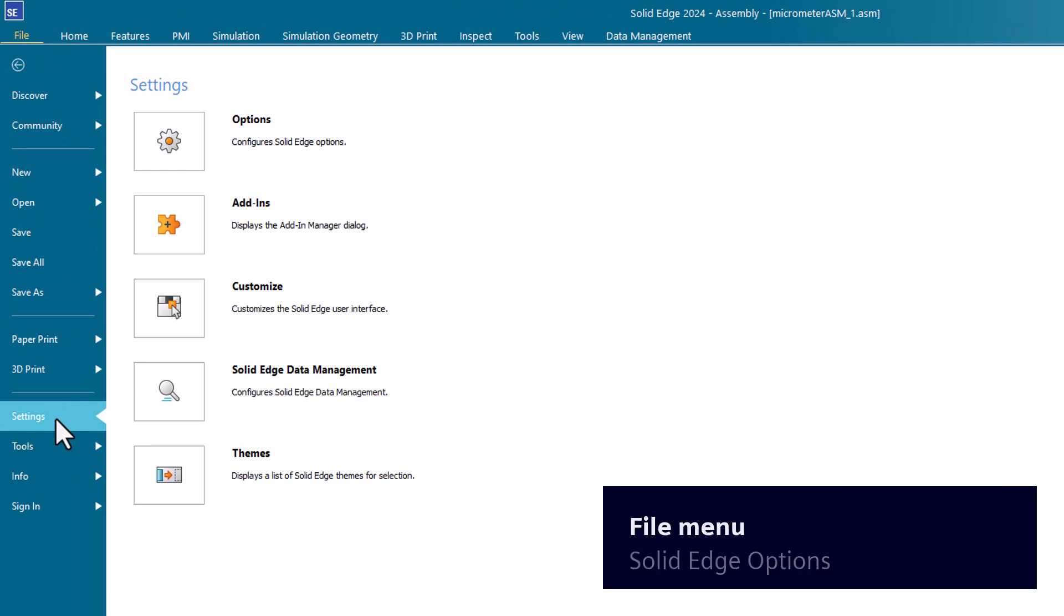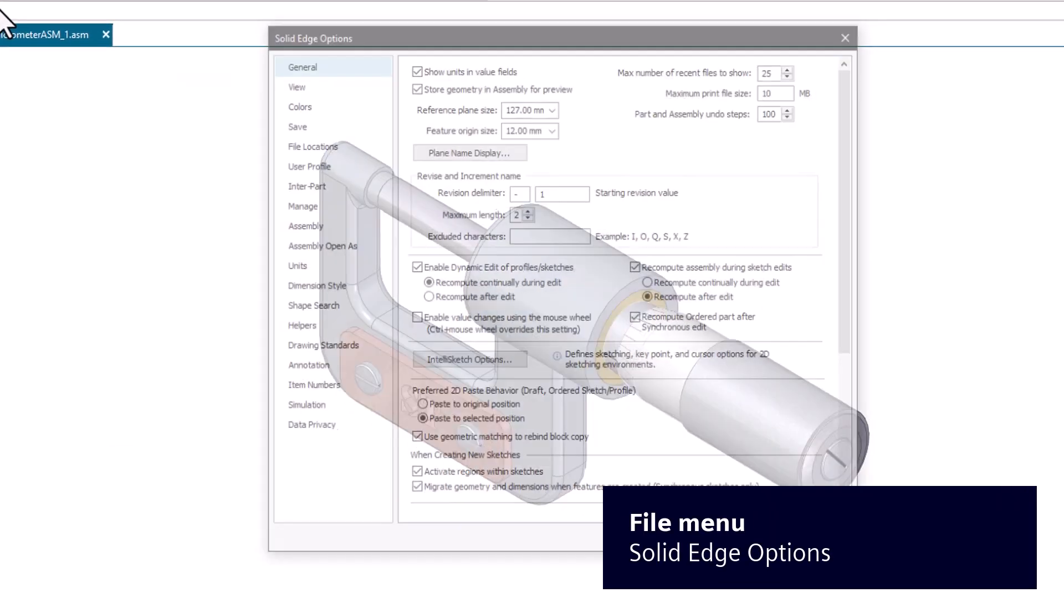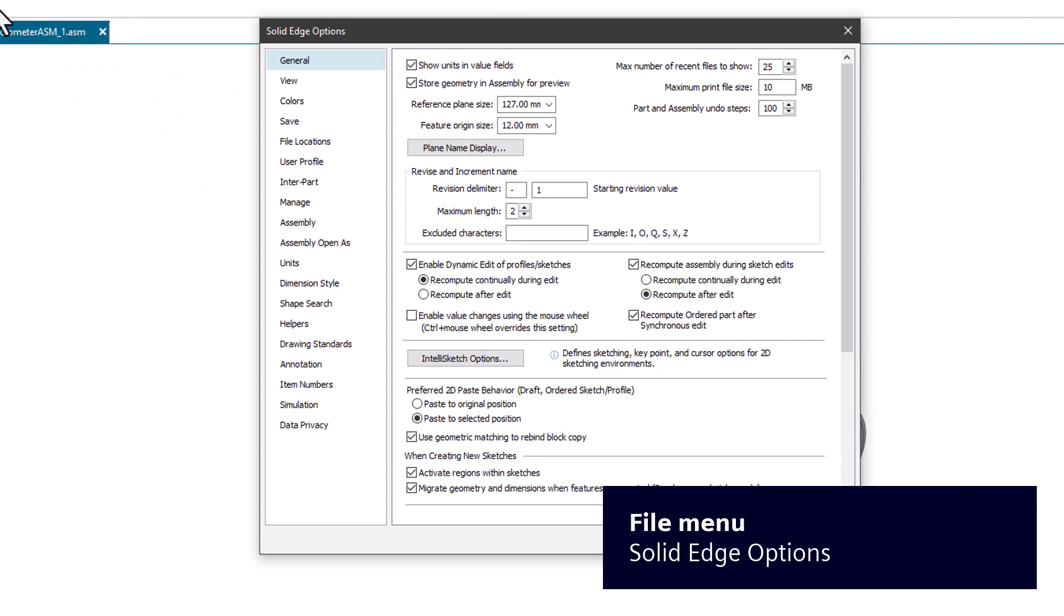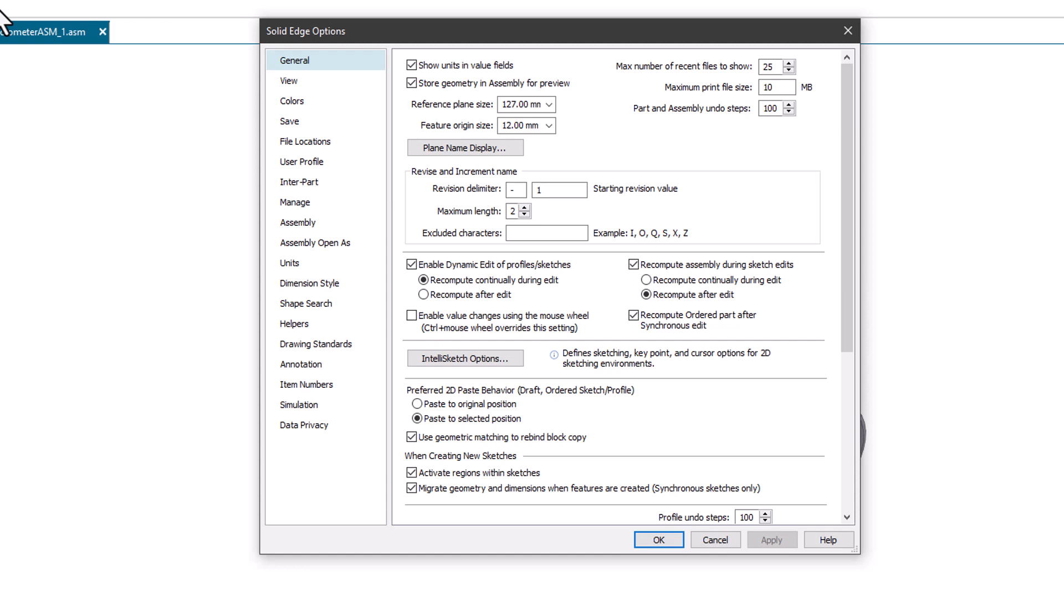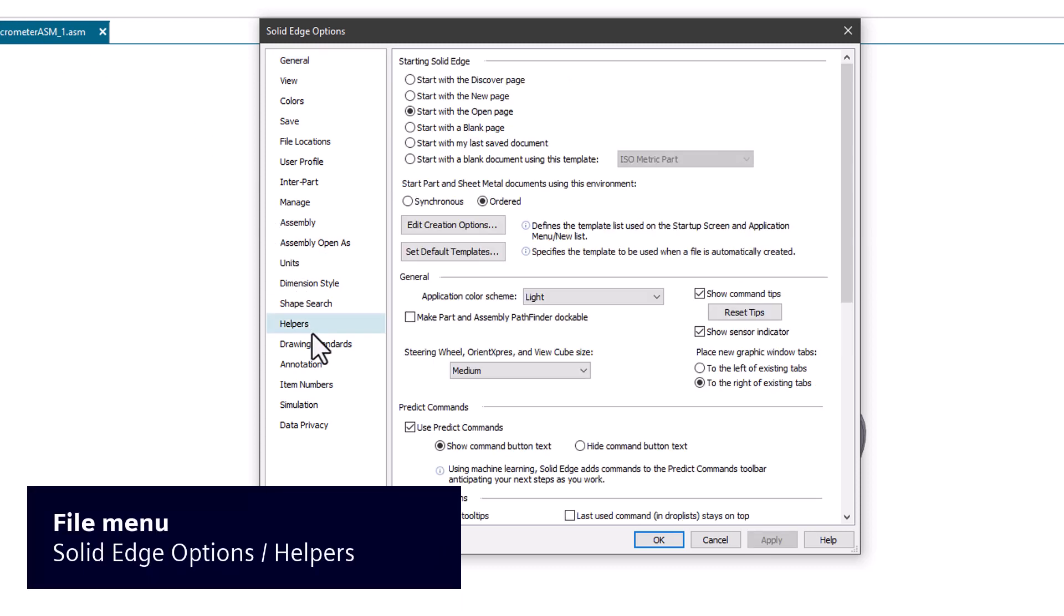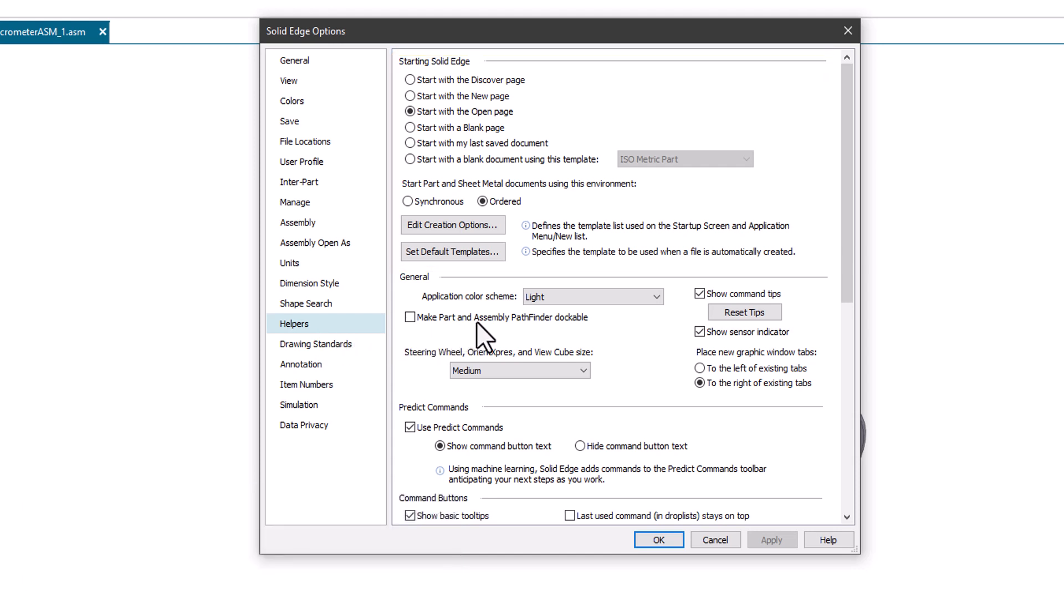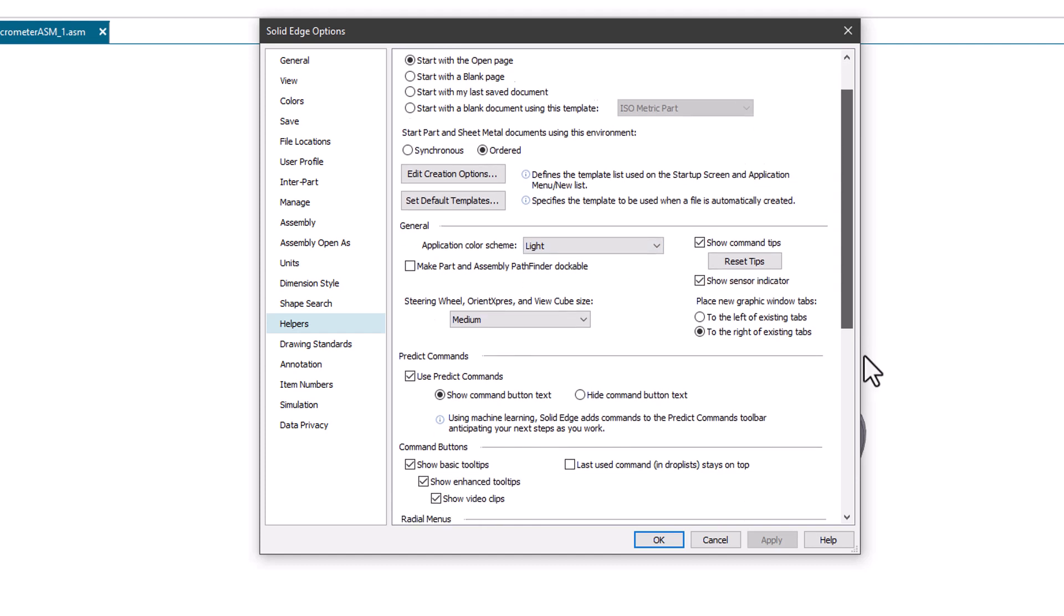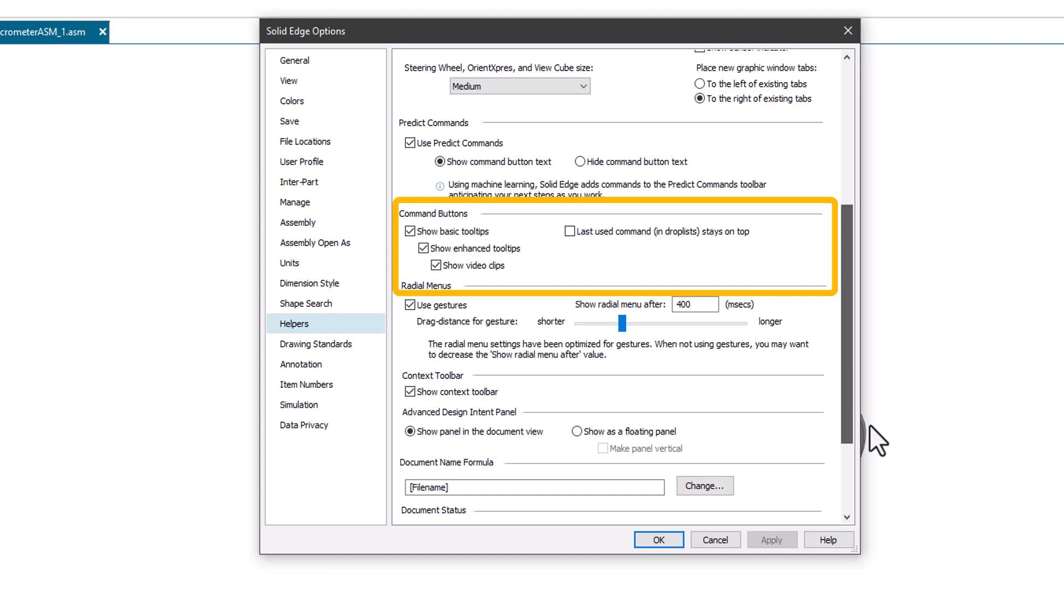Click Settings to access Solid Edge options and customize the user interface. Use Solid Edge options to set defaults for your new files as well as your interaction with Solid Edge. On the Helpers tab, you can control what you see when Solid Edge starts. You can also choose a color scheme, show and hide command tips, configure Predict commands, control tooltip content, and show and hide the context toolbar.